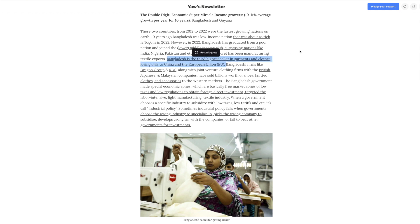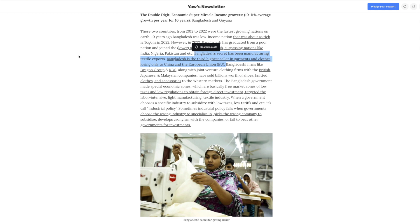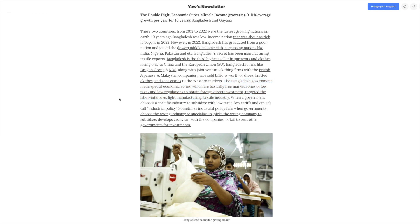And how did they do it? They follow a tried and true path towards prosperity, which is manufacturing and exporting textiles, which usually consists of some form of clothing. Bangladesh is the third highest seller in garments and clothes, while trailing China and the European Union. The Bangladesh government made special economic zones, which are basically free market zones of low taxes and low regulations to obtain foreign direct investment, targeting the labor intensive light manufacturing textile industry. This is a tried and true method of stimulating economic growth. And as I point out in my first book, having a high value added export industry is one of the five keys to progress.